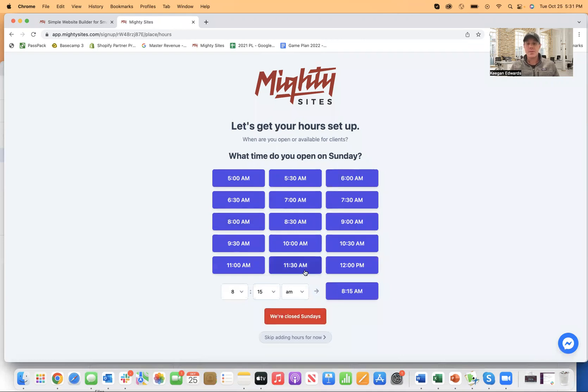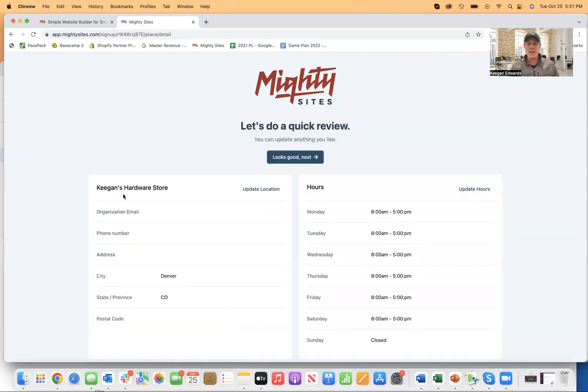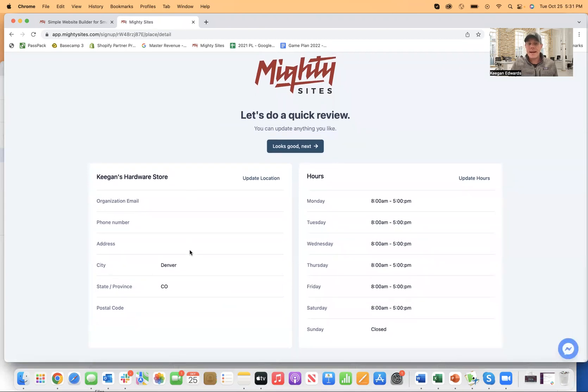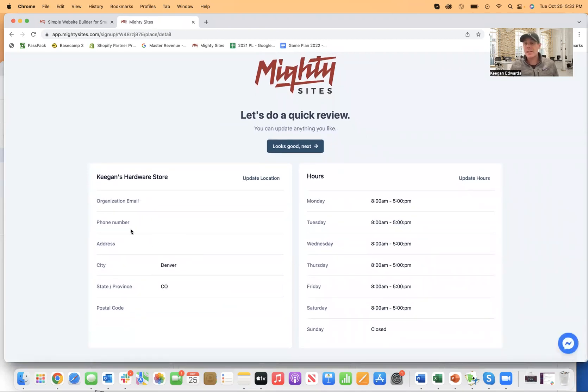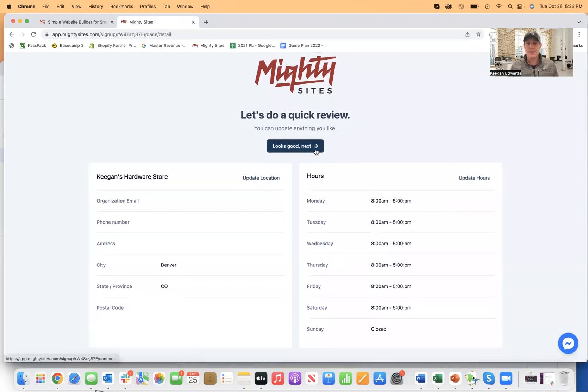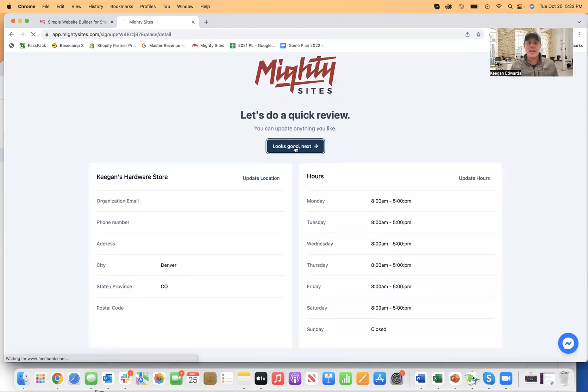And then it's going to say, what time are you open on Sunday? Just say I'm closed Sundays. This all looks good. Now, again, I didn't put in my phone number and all that. You definitely should, but just to show you how this works, I'm kind of skipping through that. So I'll click looks good next.